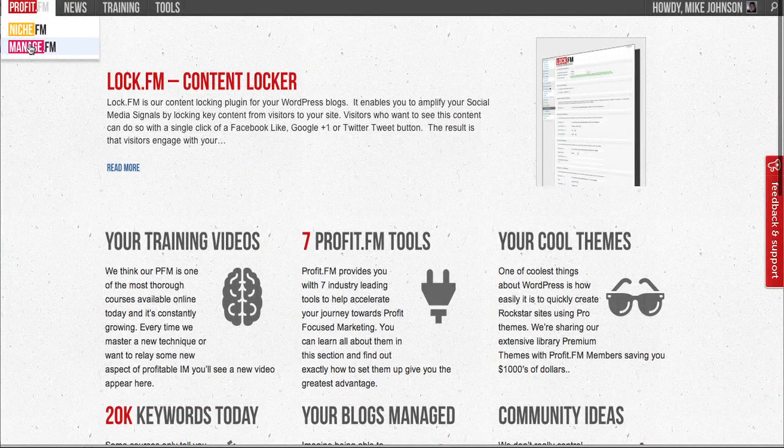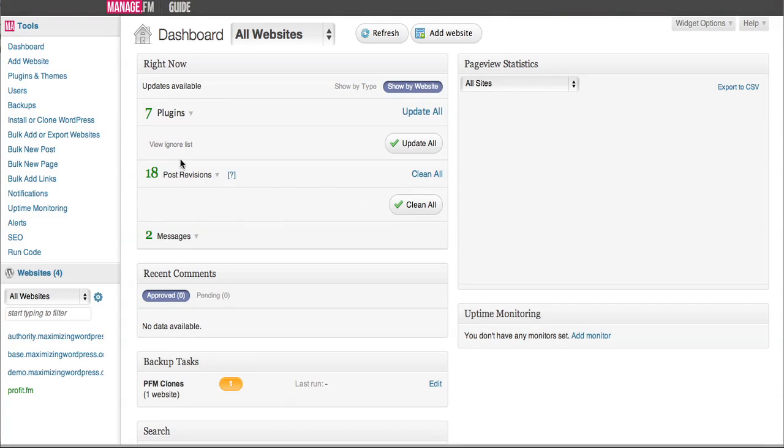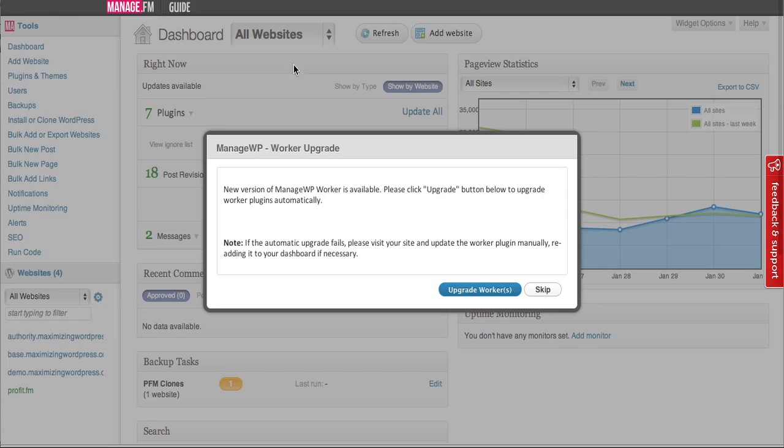Get started on ProfitFast by clicking on the ManageFM link inside the member area of ProfitFM.